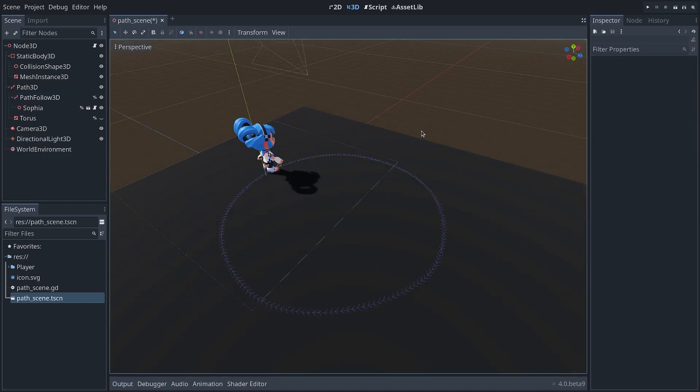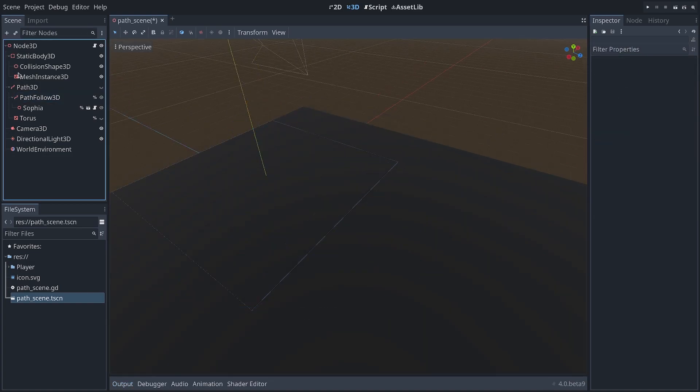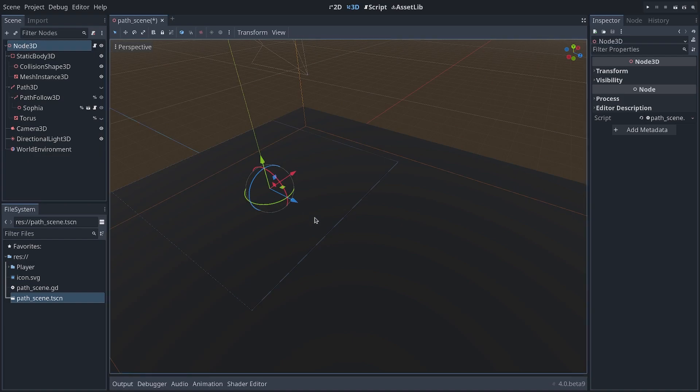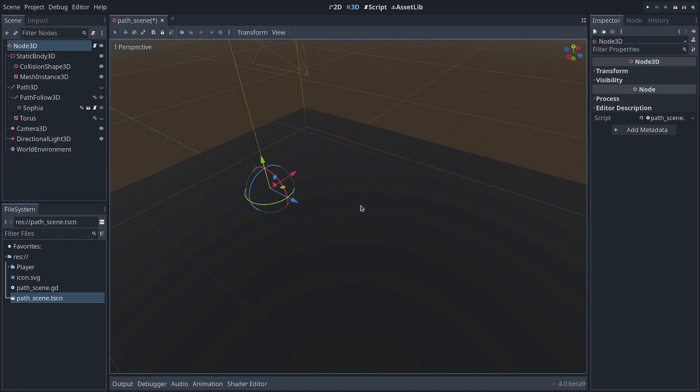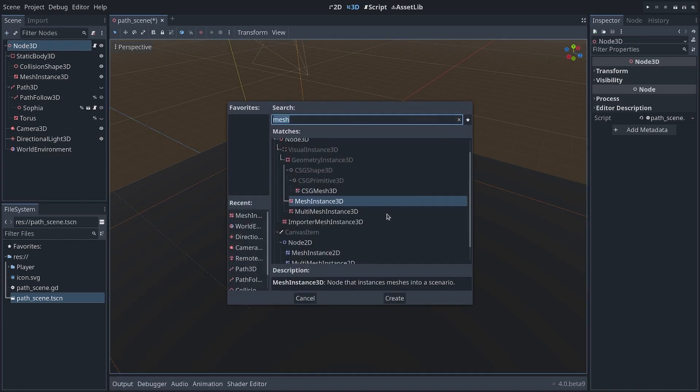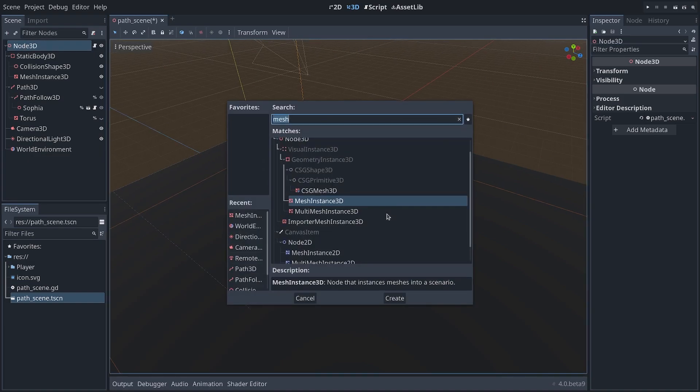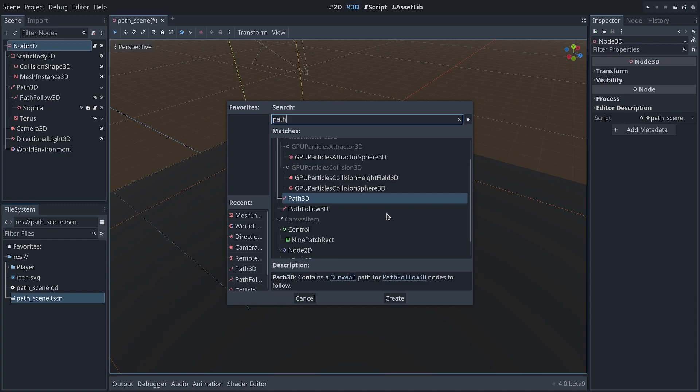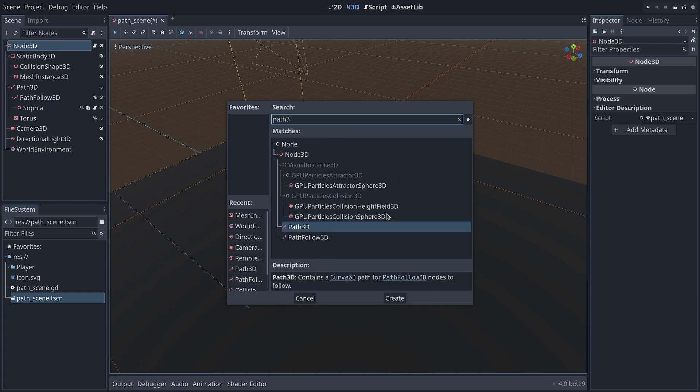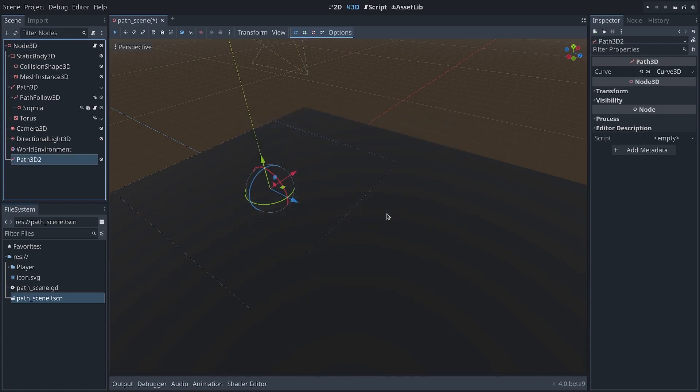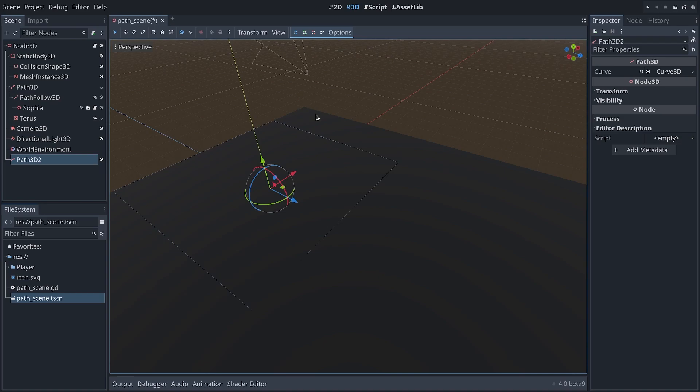First, let's see how to create the path. I'm going to hide my character here and select my root node of this scene. Then you want to add a new Path3D node in 3D, and you have the equivalent in 2D.